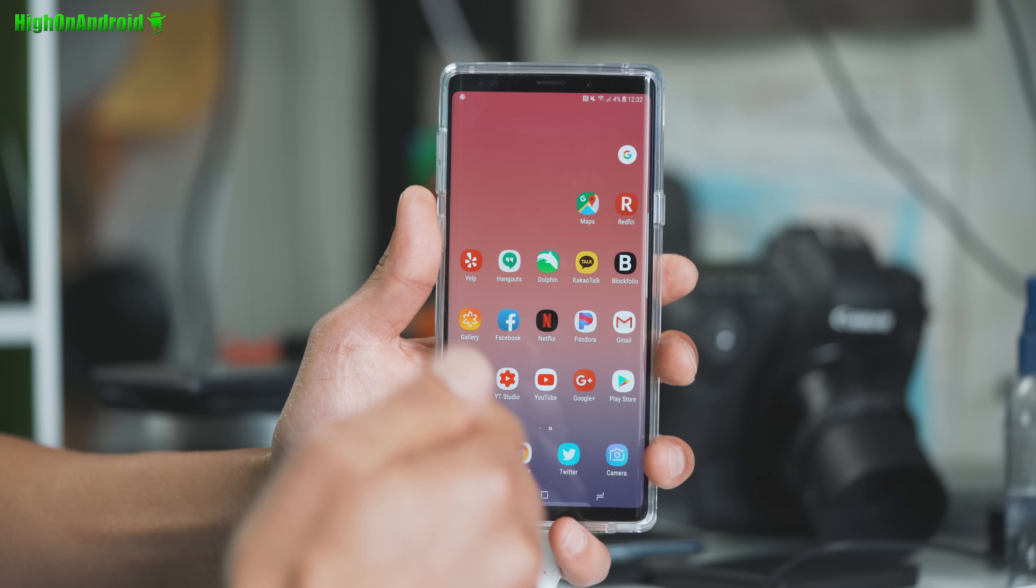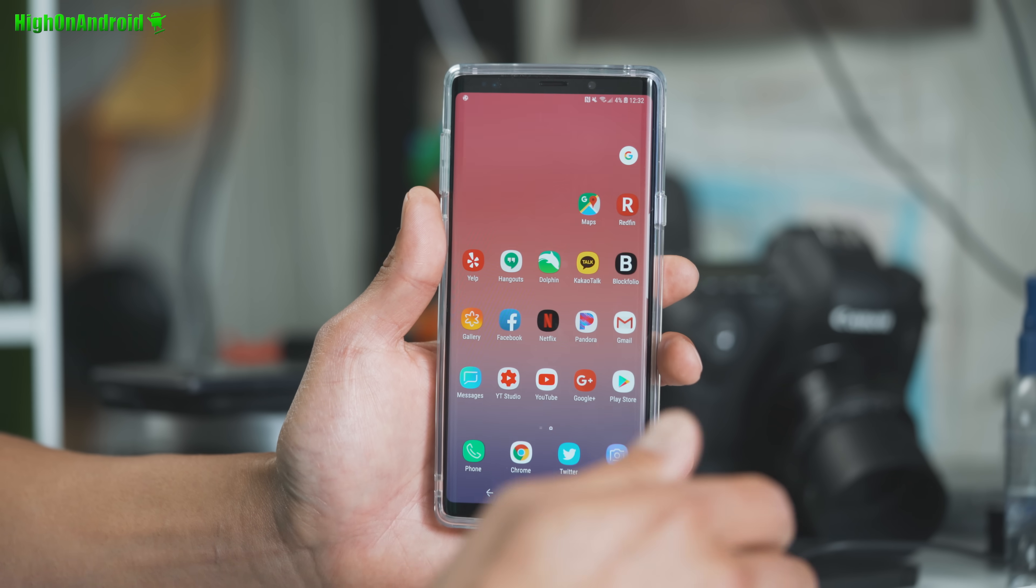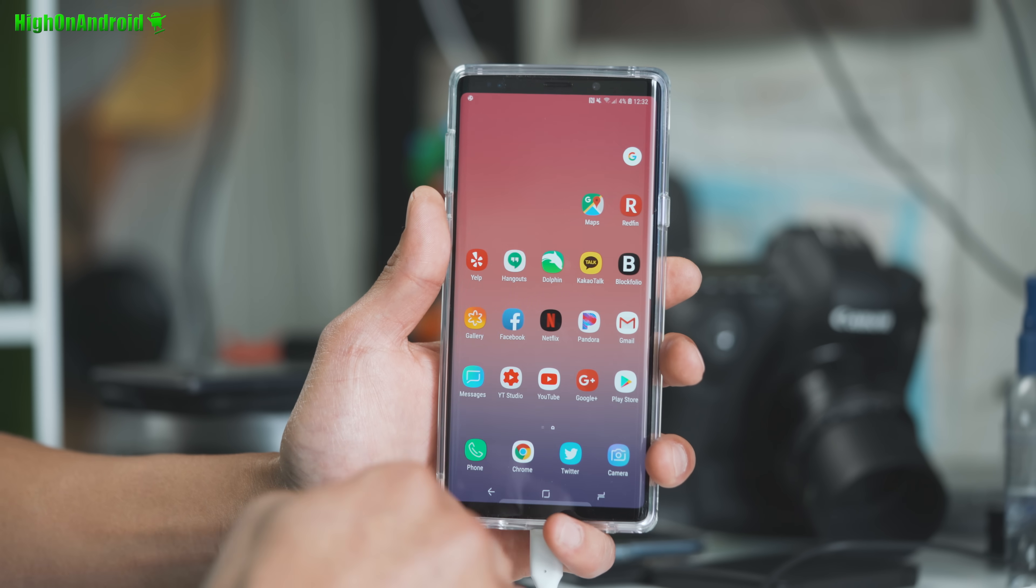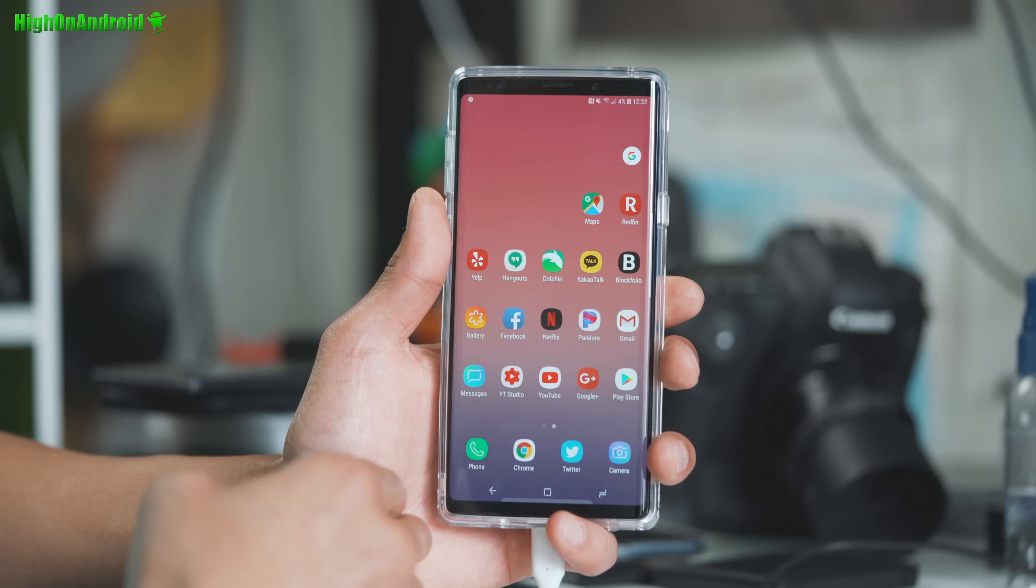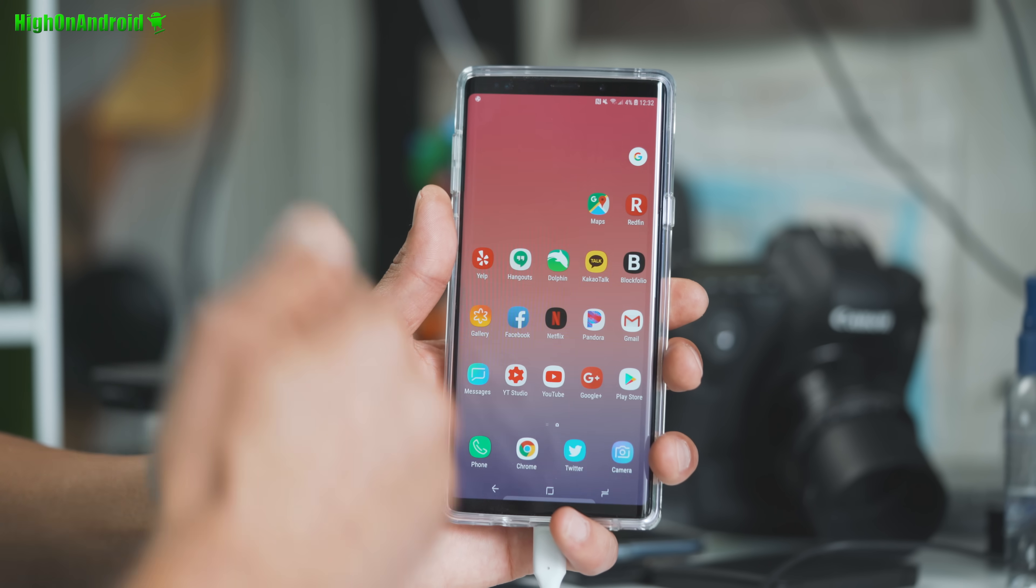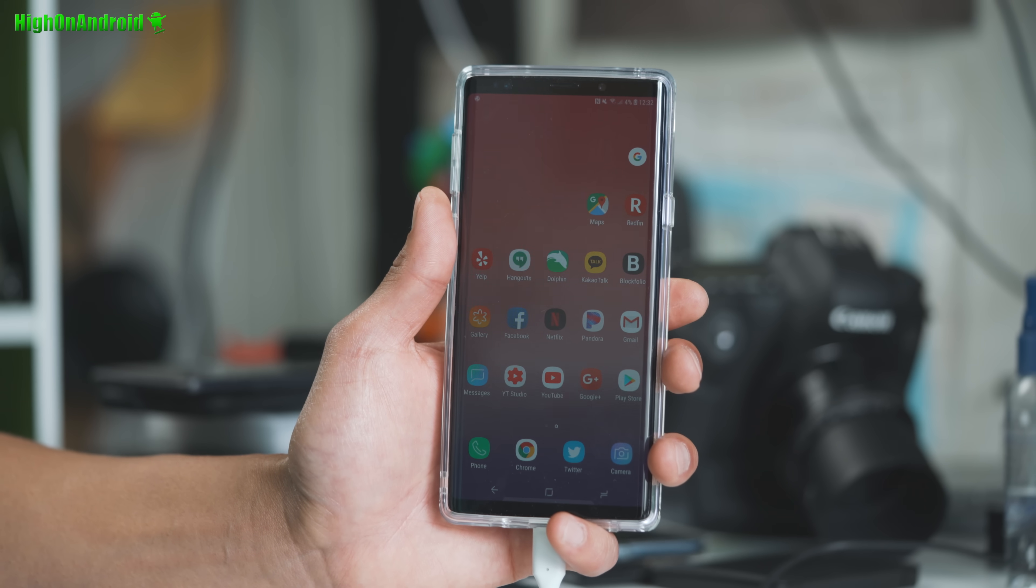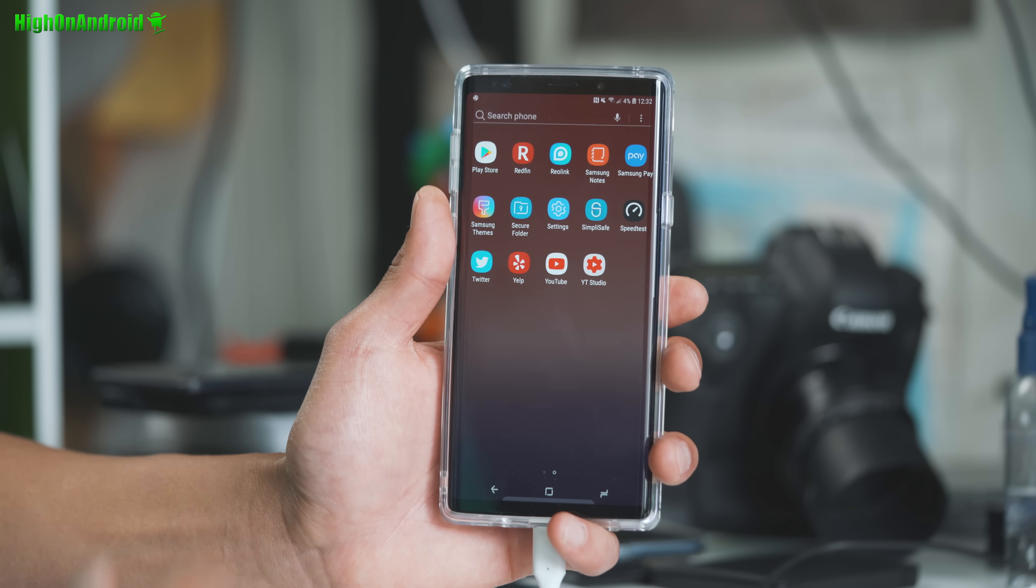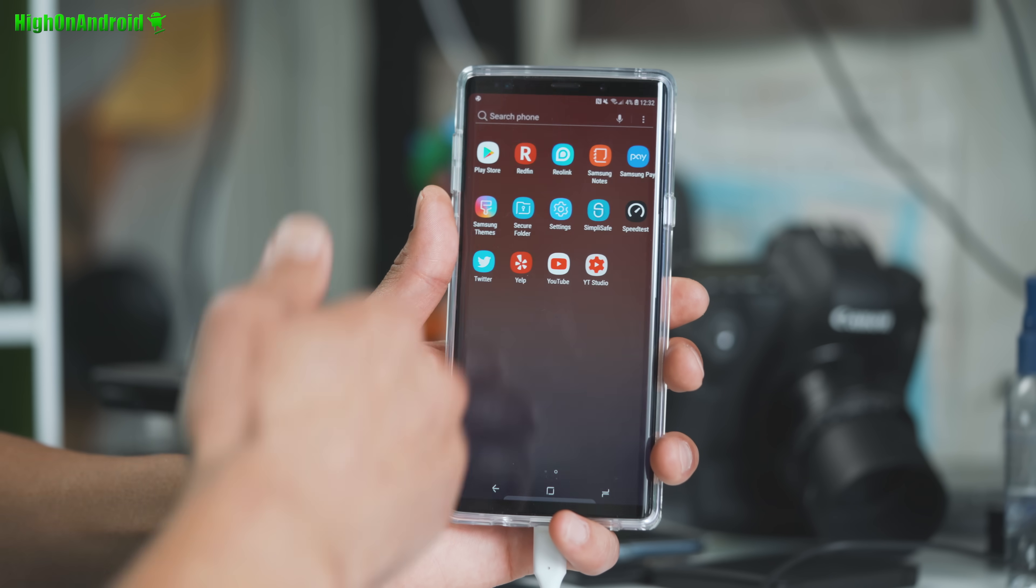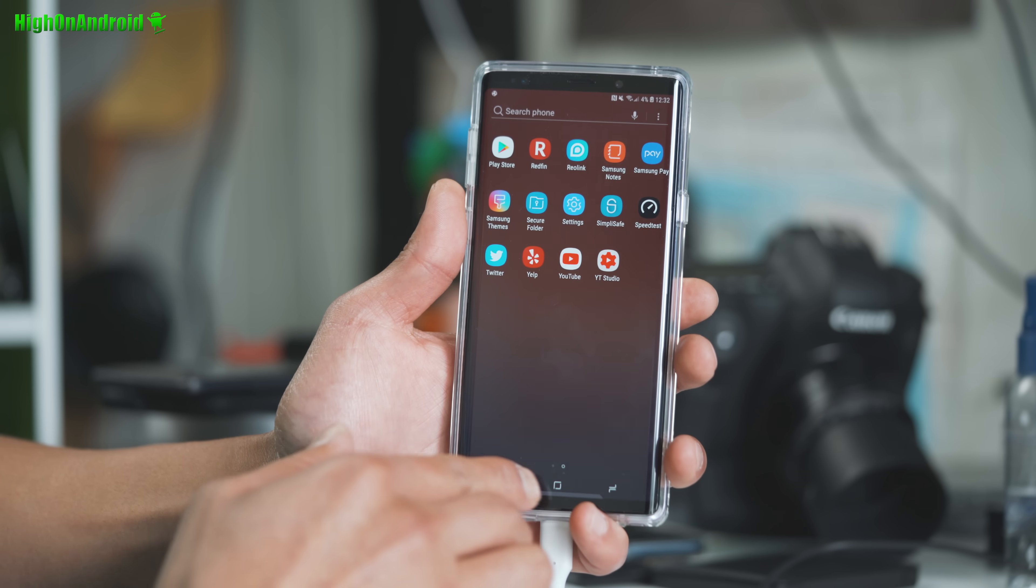Alright, before I begin, the Galaxy Note 9, you will need to have an unlocked bootloader. So I've got the International Exynos model which is an SMN960F/DS. This is a dual SIM model. That is my recommended model.